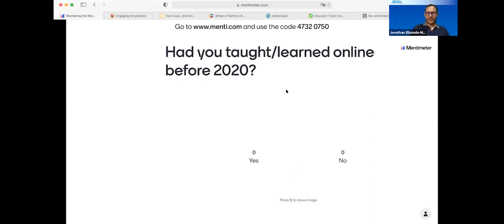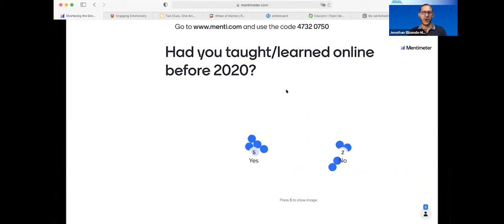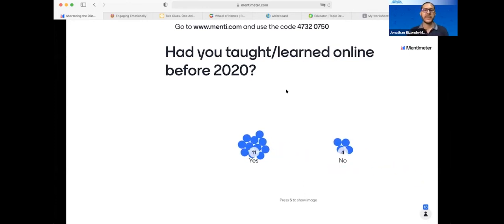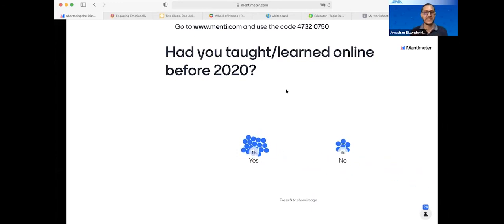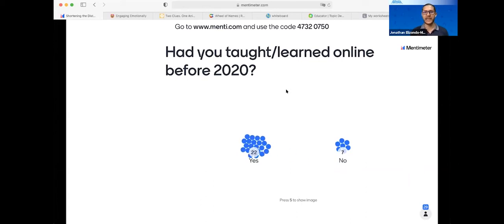The next question: have you taught or learned online before 2020? Think about 2019 and before. Had you ever taught or learned online before that year? Even though I see many people saying yes, there are still people who by 2020 hadn't had that experience, and that is important to know. We have about 20 saying yes and seven people saying no.